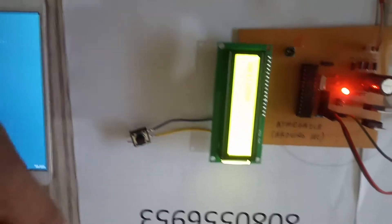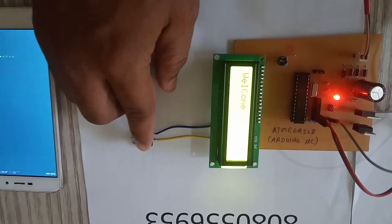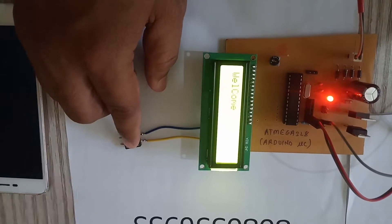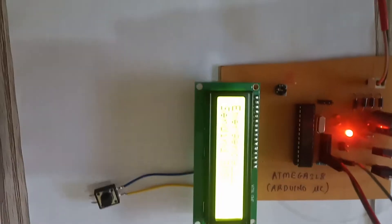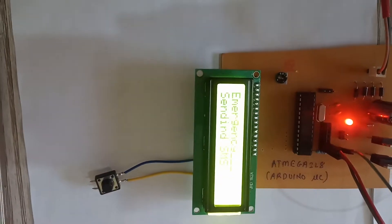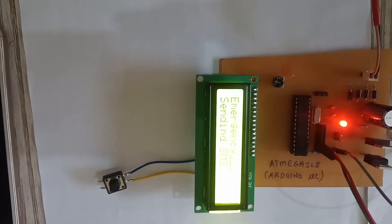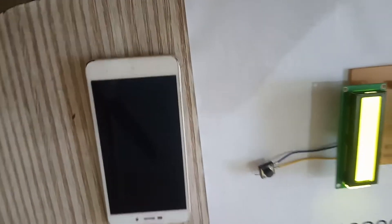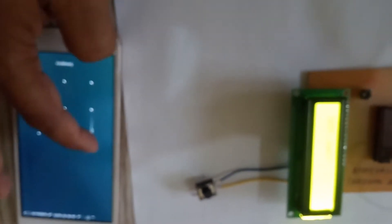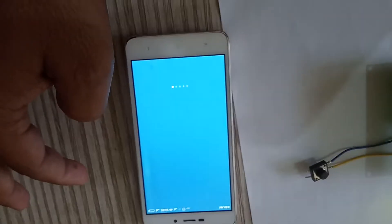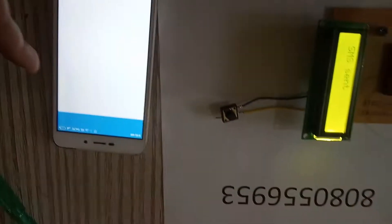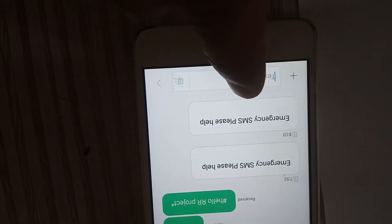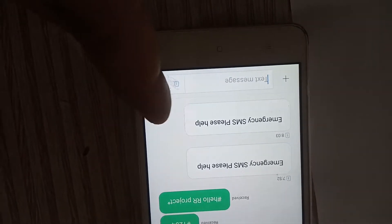So let us see the demo. I will press the switch. Yes, it is showing emergency sending SMS. And here the SMS is available. Yes, the emergency SMS please help. And it is here showing SMS sent.